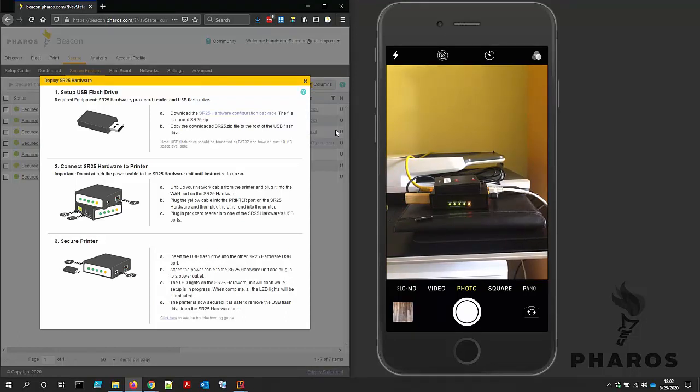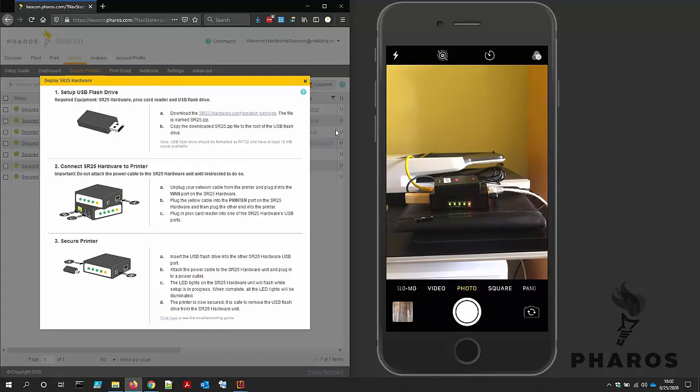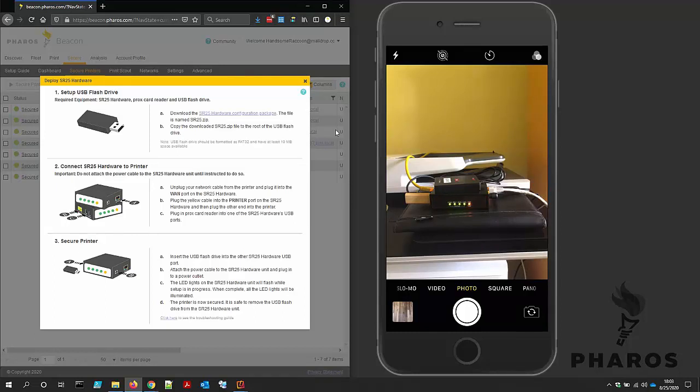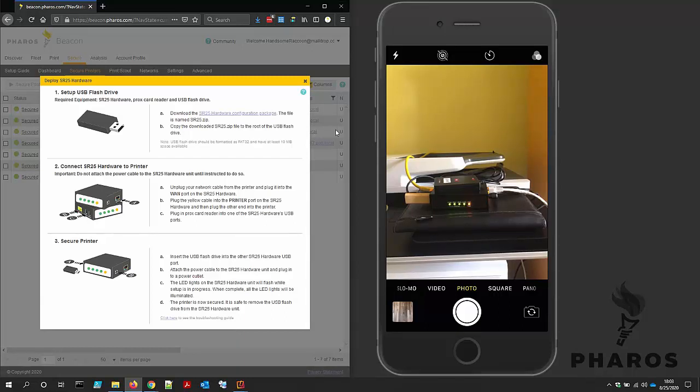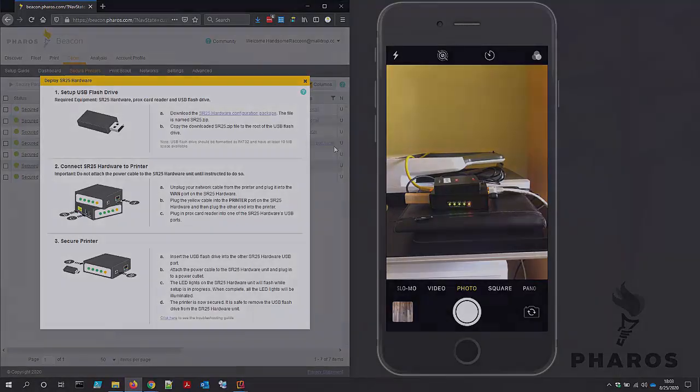In summary, I was able to one, set up the USB flash drive from the web portal, two, connect the SR25 hardware to the network printer, and three, enable touchless secure printing. The entire process took only minutes to complete. That's deploying SR25 hardware in a nutshell. You can enable secure printing on nearly any network printer with only a USB flash drive in a few minutes of your time.